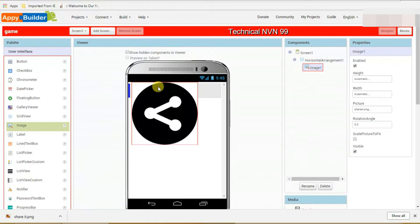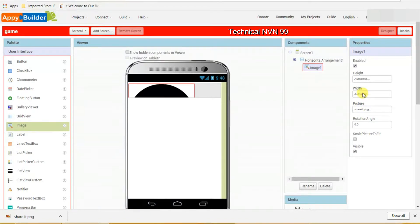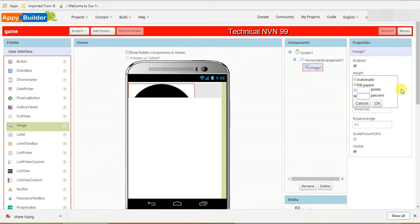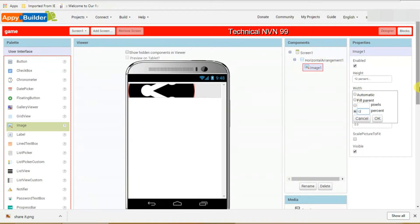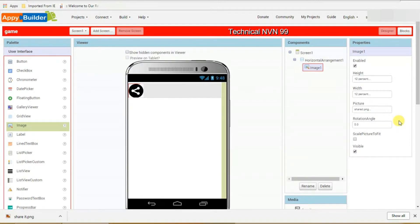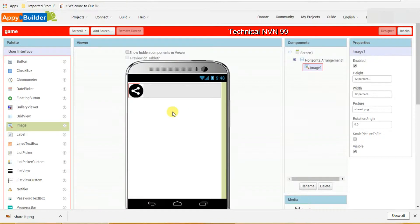This image is very big, so we have to adjust it. Click on the image and on the right side set the height to 12% and click OK. Then set the width to 12% as well, write 12 and click OK. You can see the image is now set properly.